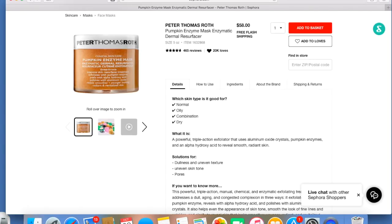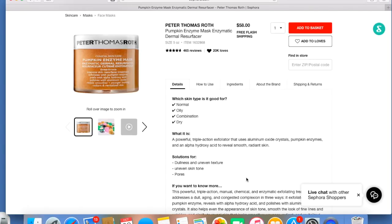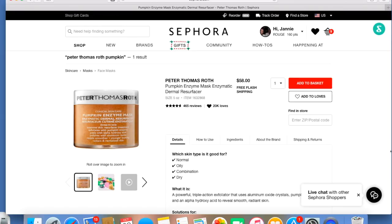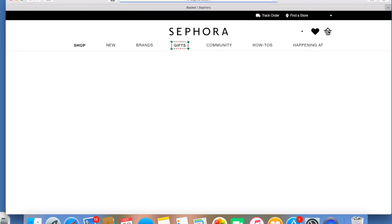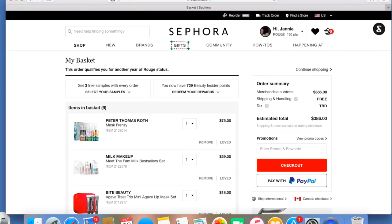So anyway, that's in my cart - not this, but the mask frenzy, because I want the pumpkin. Well, I showed you the ones I wanted.